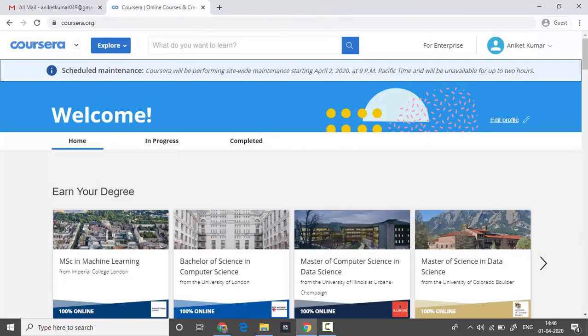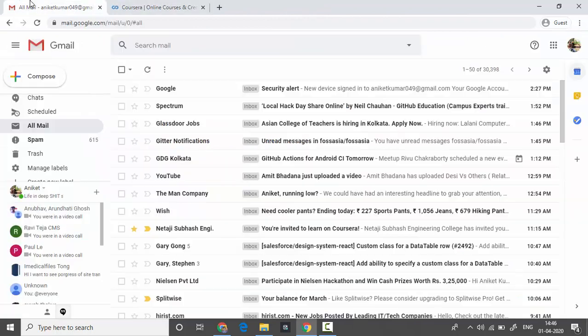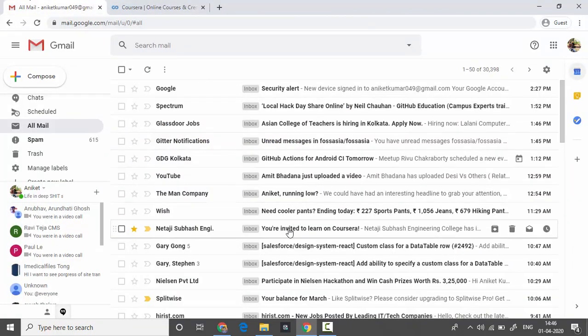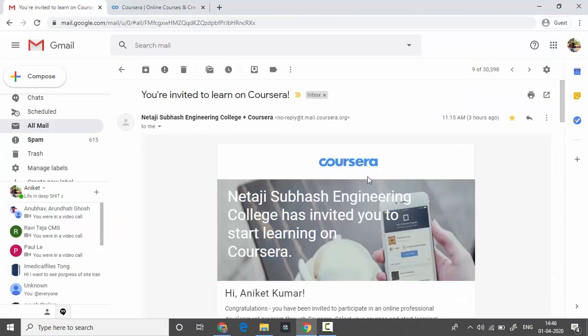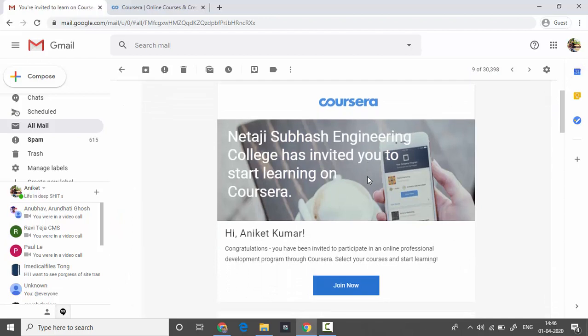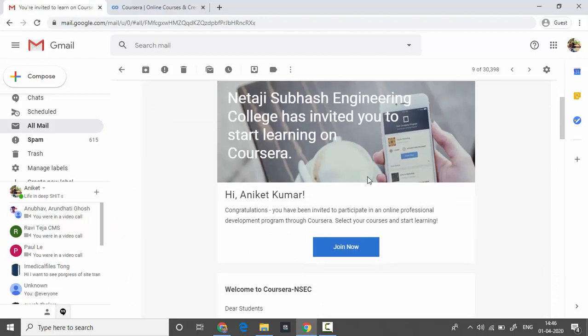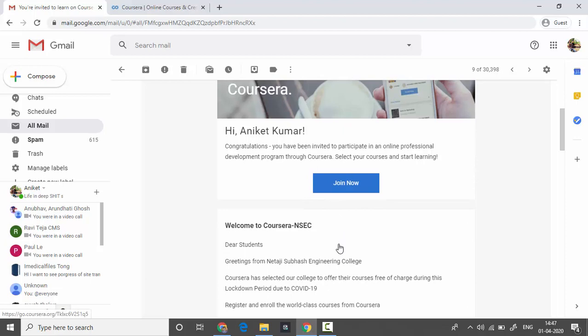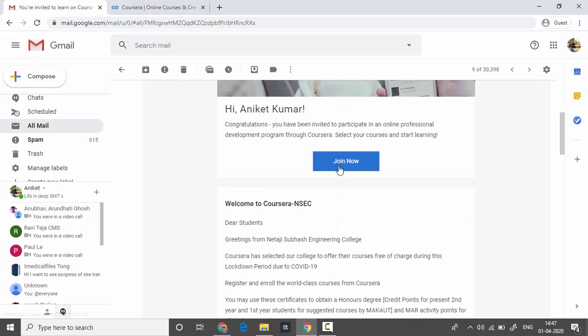You will receive an email from our college. The email will look like this. Now what you have to do is click on this join now button. If this button doesn't work, there is a token below.